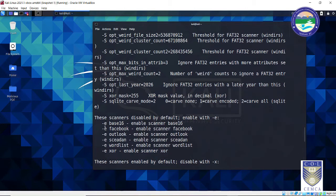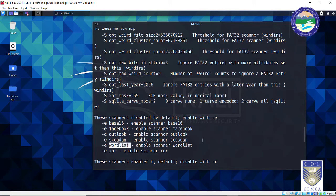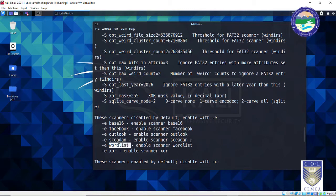Scans disabled by default include -e for base16 files, -e for Facebook-related files — any documents copied to your hard disk while browsing Facebook are not fetched by default but can be enabled with -e. Similarly, word list: you can create a word list out of all words present in your evidence drive, fetched from any word document, folder, etc. That list can be used in password cracking tools such as John the Ripper as a reference for cracking passwords.